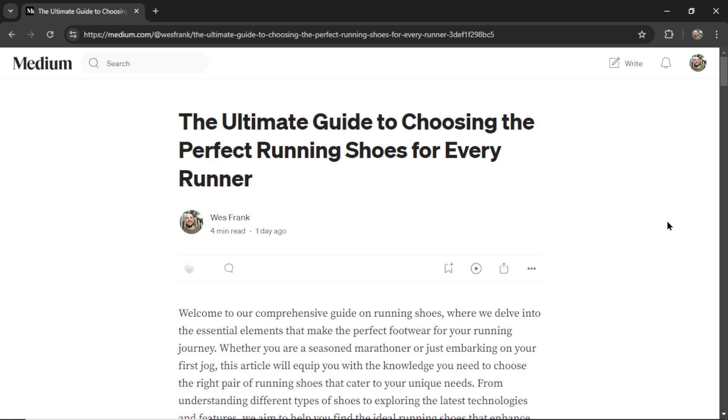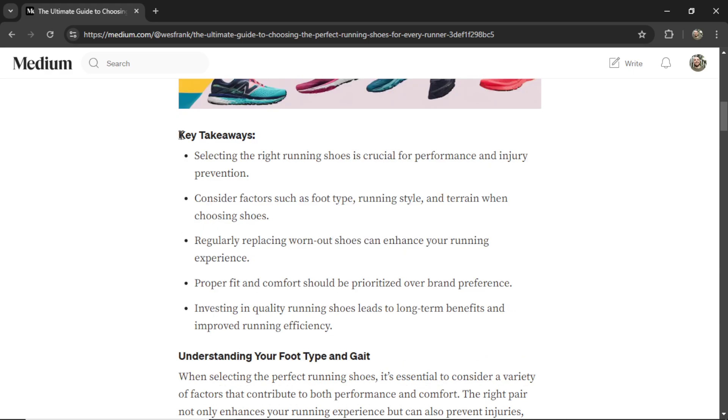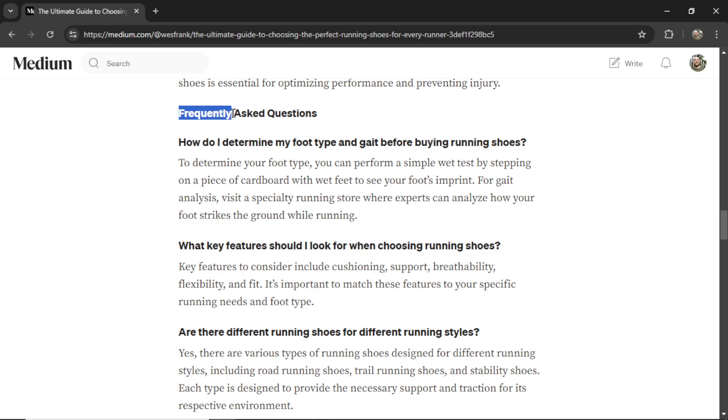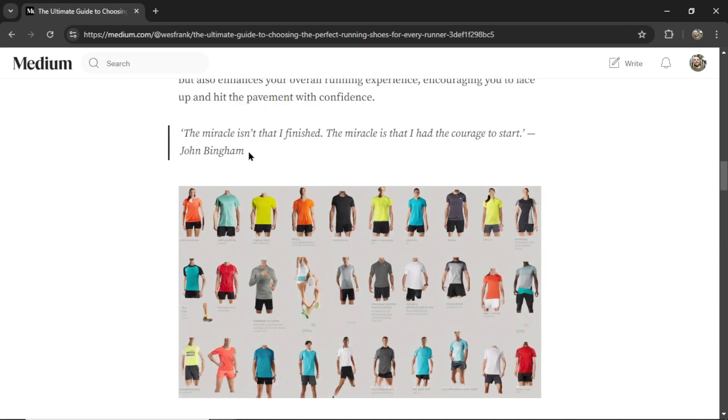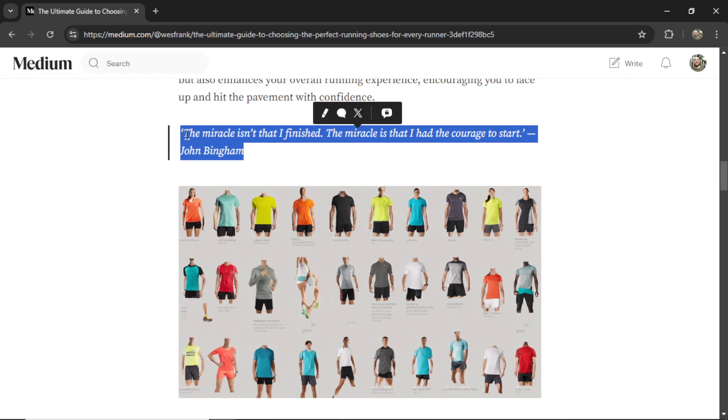There are a couple modern ways to make your written articles more readable, like adding a key takeaway section, frequently asked questions at the end of the article, and adding quotes.